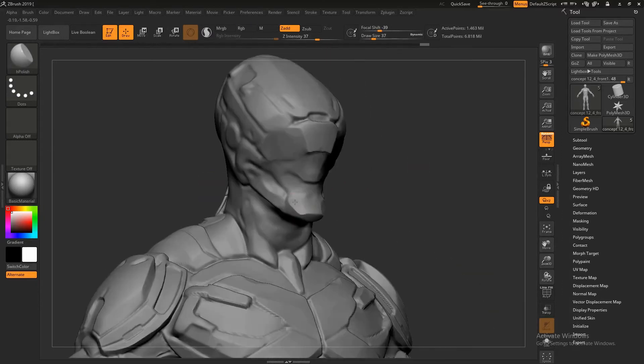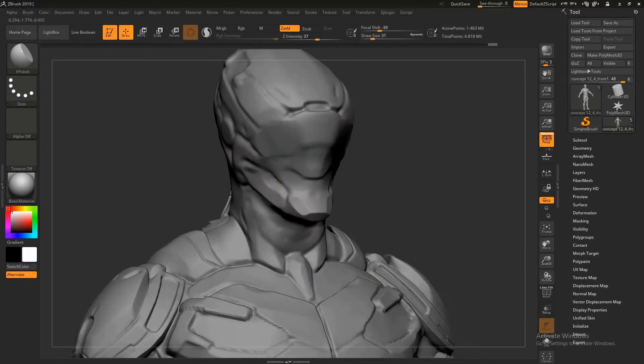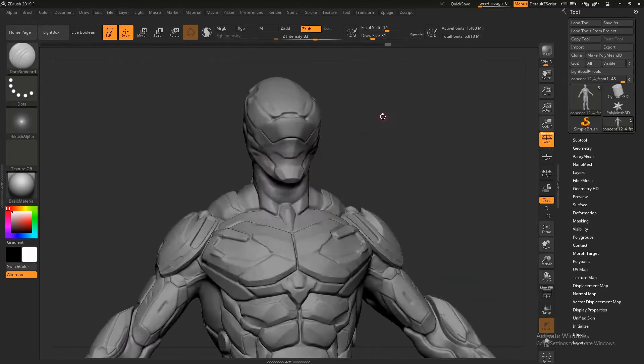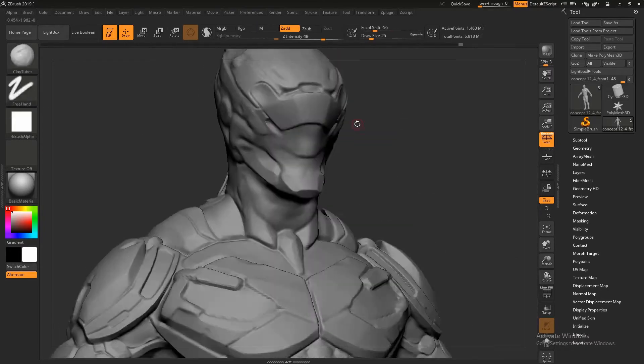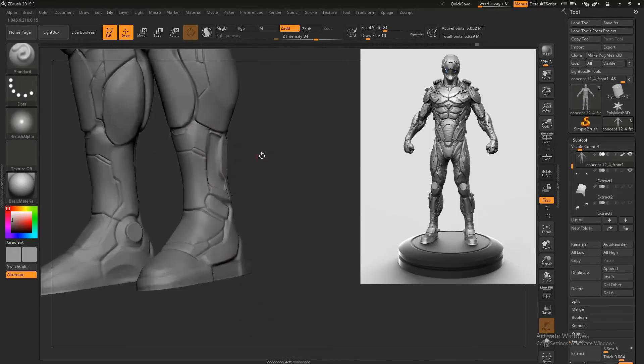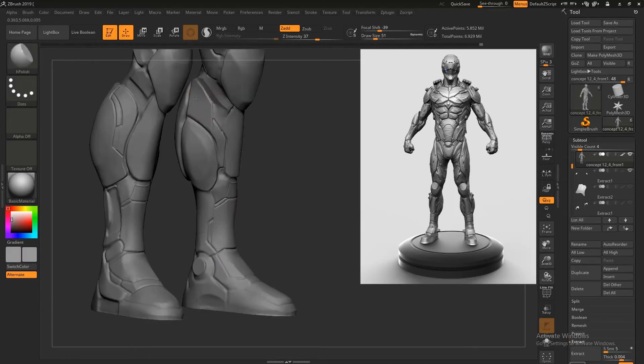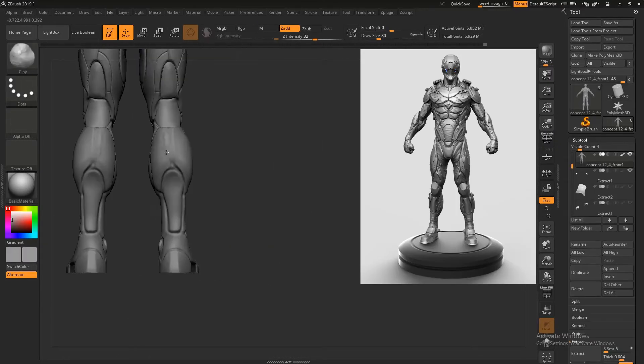Starting with the base mesh, I will create the primary forms of the suit in block out stage, and later I will proceed to finalize the design by adding details.